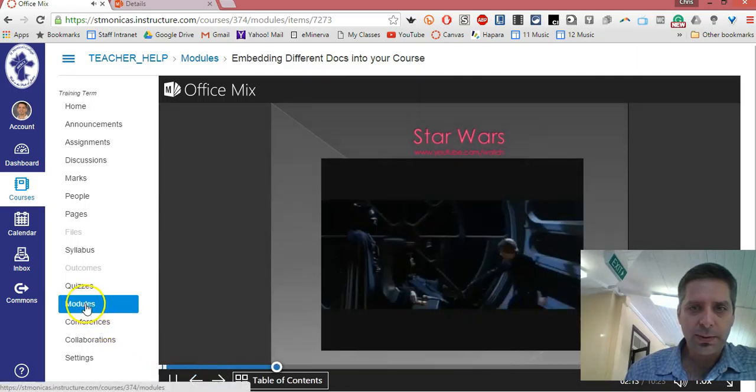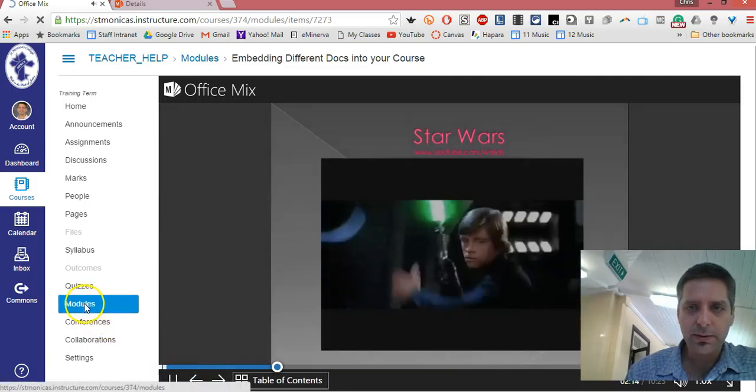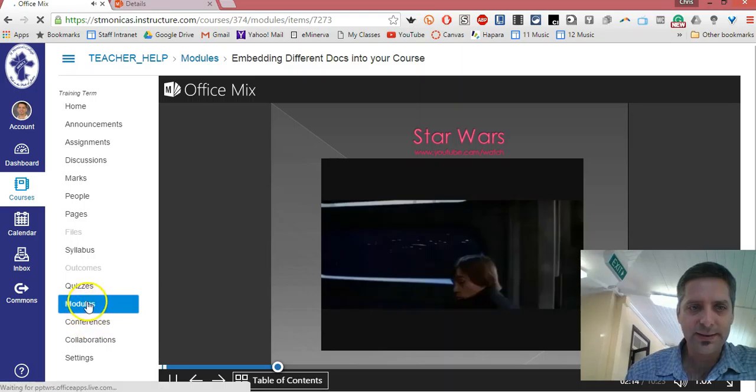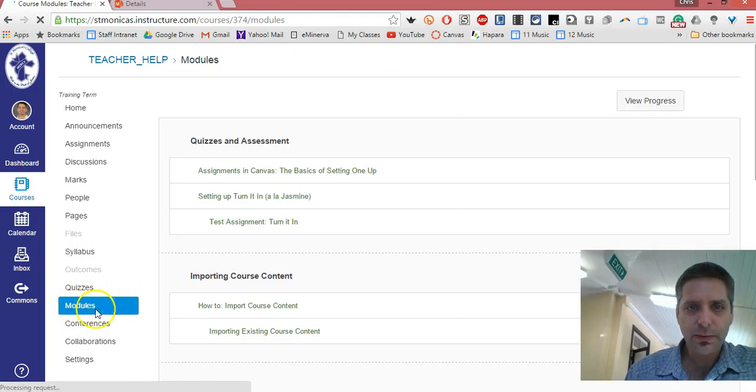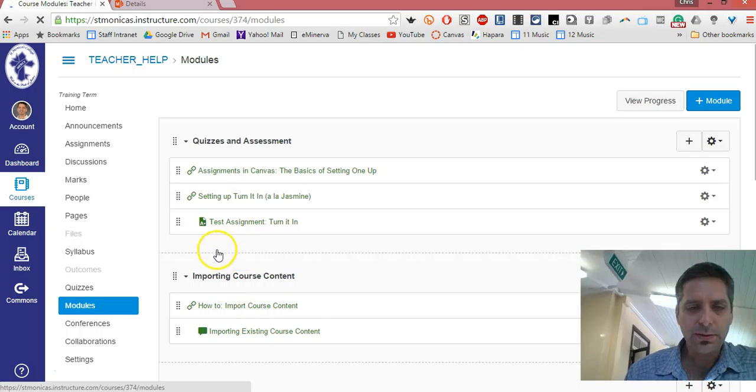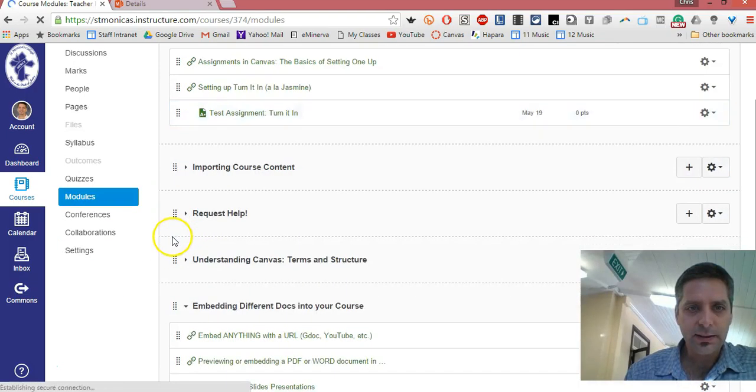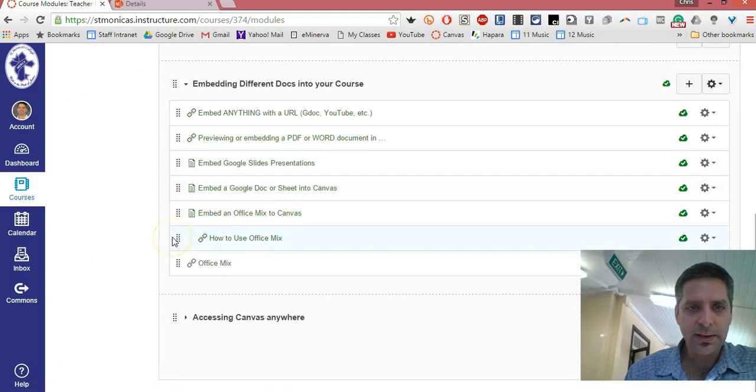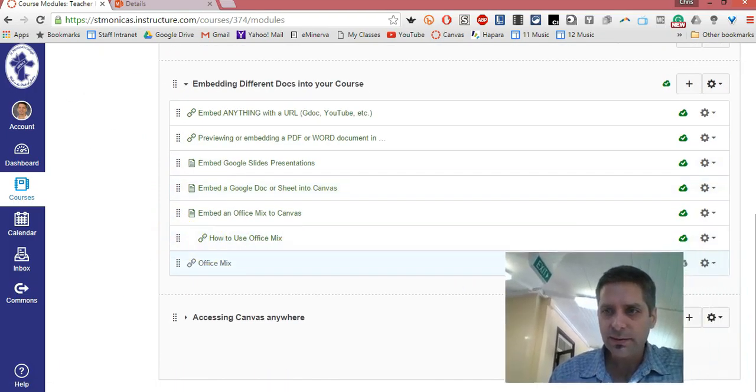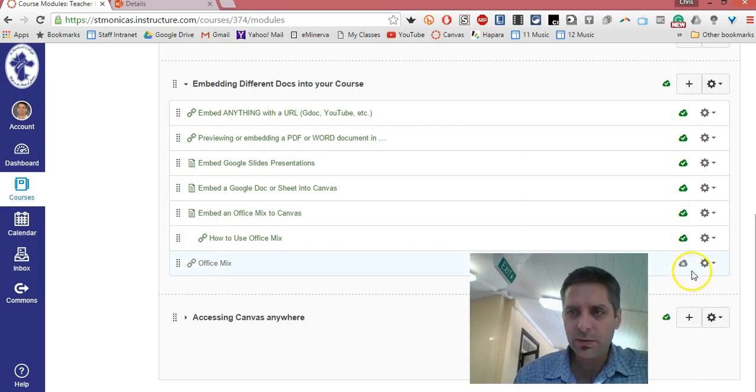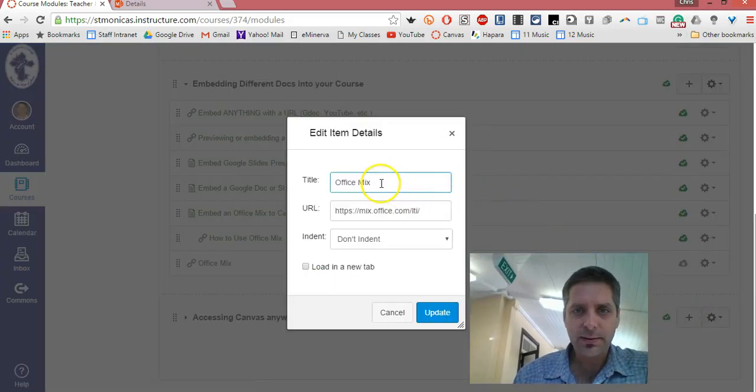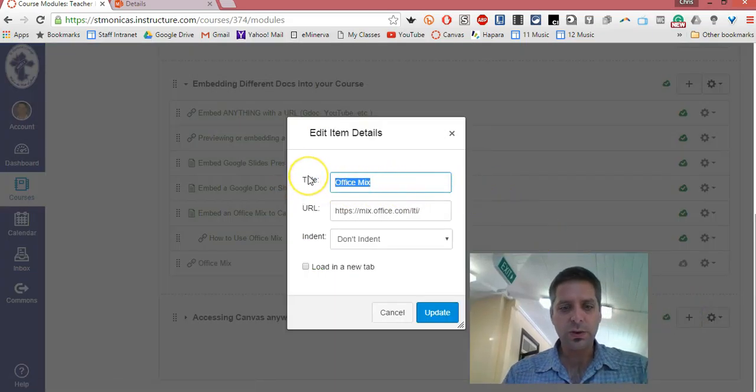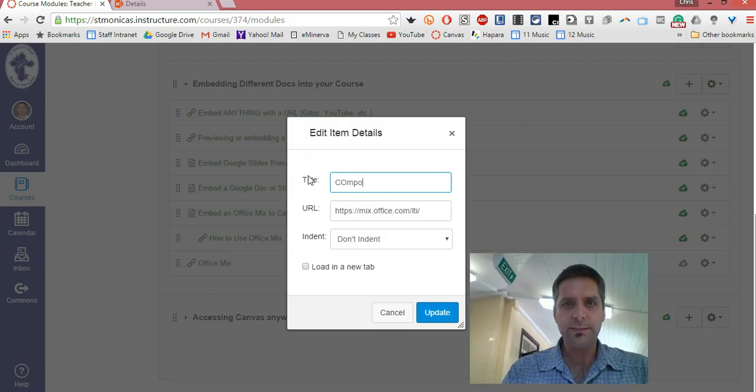If you go back to the modules, you just need to rename it so that students can easily find it. That is over here, and you just edit it, and we'll call it...